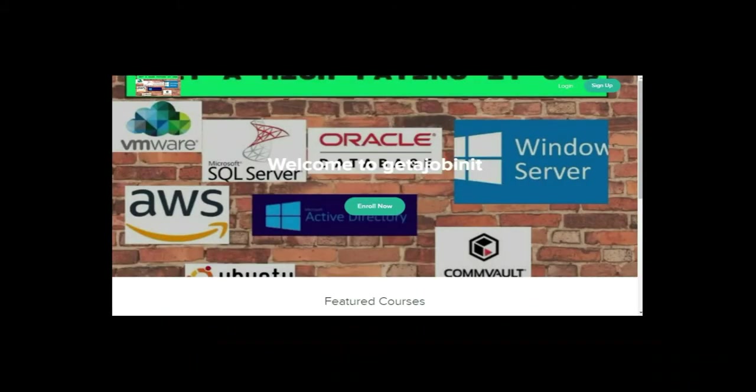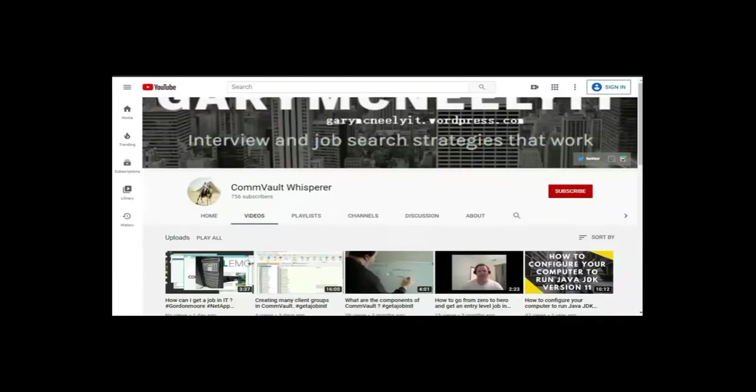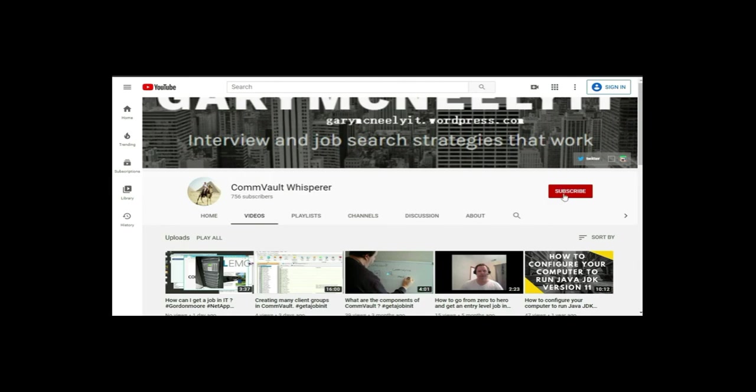If you like this video and you want to see more, please jump on to my course, which is, I have two courses. One is getajobinit.teachable.com. And the other course is on Udemy. It's learn backup and restore with CommVault, get a high paying job. You can also subscribe to my YouTube channel. Just type in Gary McNeely or CommVault Whisperer. There's some good content there related to this. If you would, could you click on the subscribe button and click on notifications? Thank you very much.